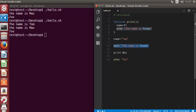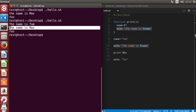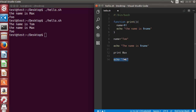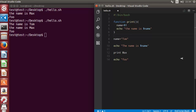The shell script execution starts from the top — we declare a variable called name, assign the value tom, and the echo command prints it. Then the print function is called, and using the name variable inside the function, the second echo command prints 'the name is max'. So the variable name is global and can be accessed from anywhere in the script — but sometimes we want a variable defined inside a function to remain local.